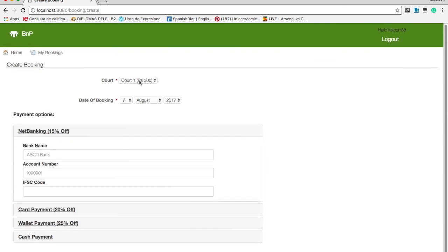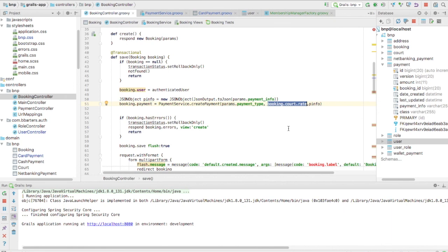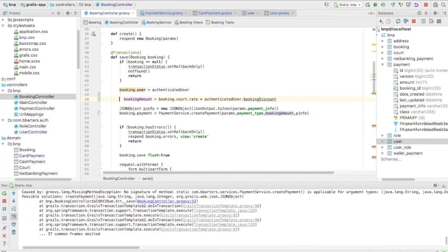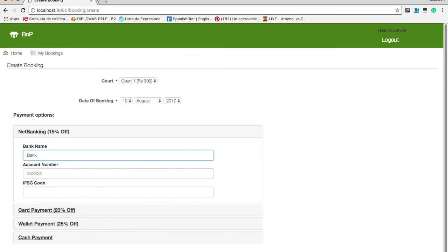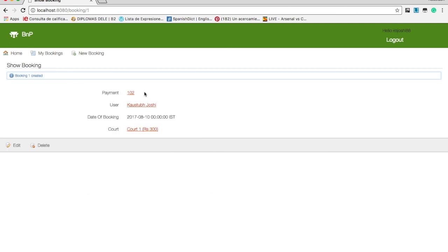When booking a court, I want the membership discount to be applied to the booking amount. Instead of using the raw rate, I apply the discount factor. The final payment comes out to 102, which is lower because I applied a 20% discount for card payment and a 60% discount based on my annual membership. That's our implementation of the Factory Method Design Pattern — see you in the next video where we'll discuss another object-oriented design pattern.